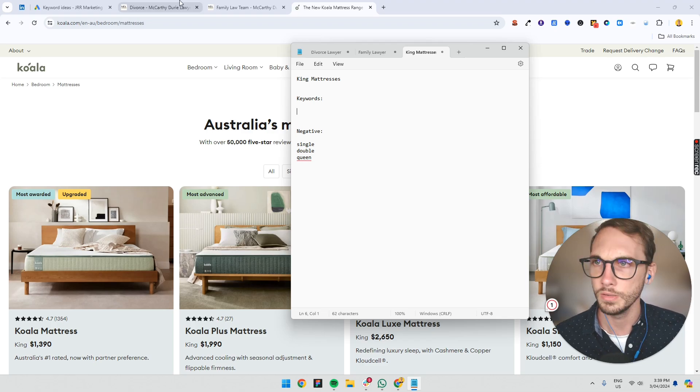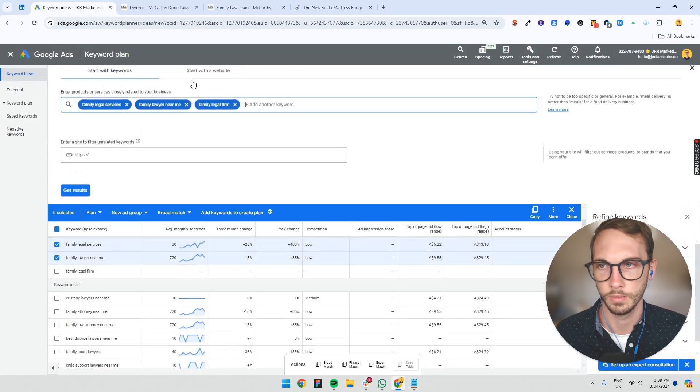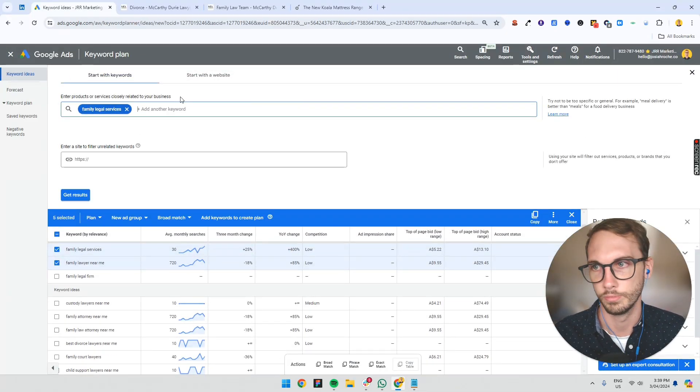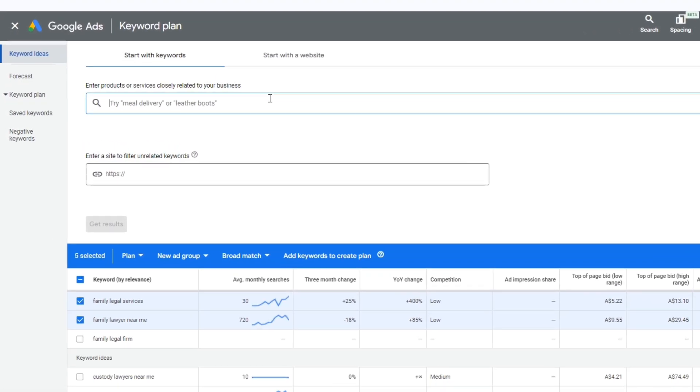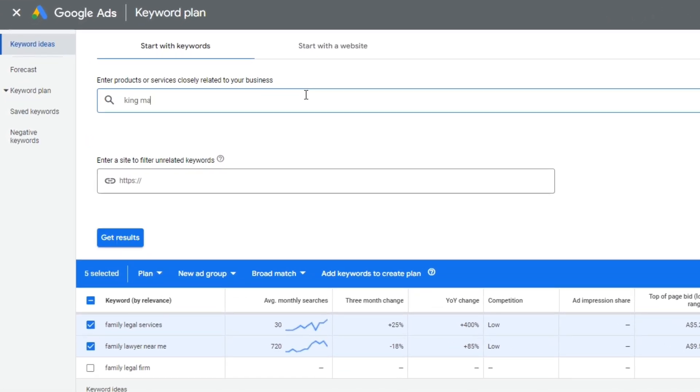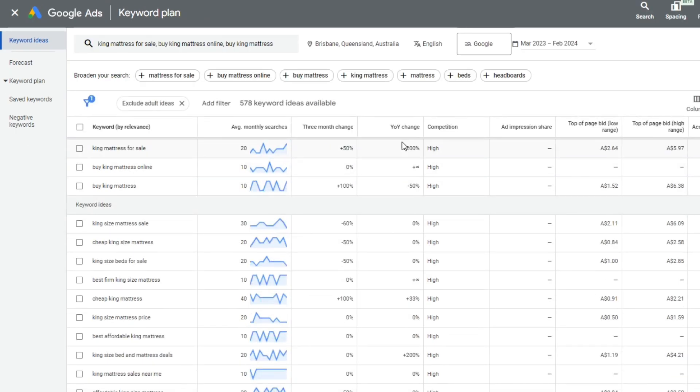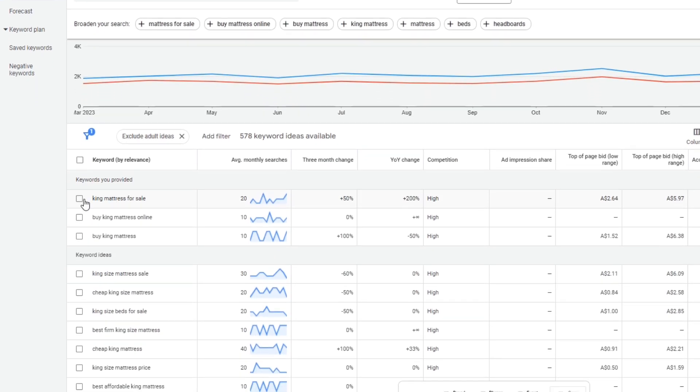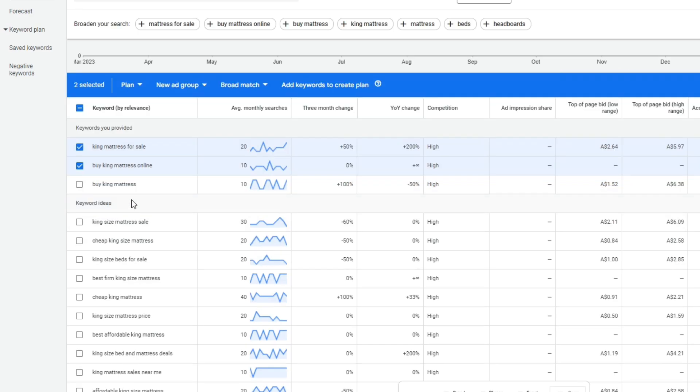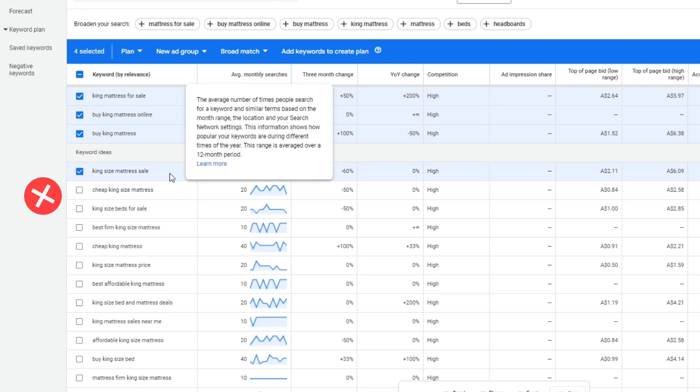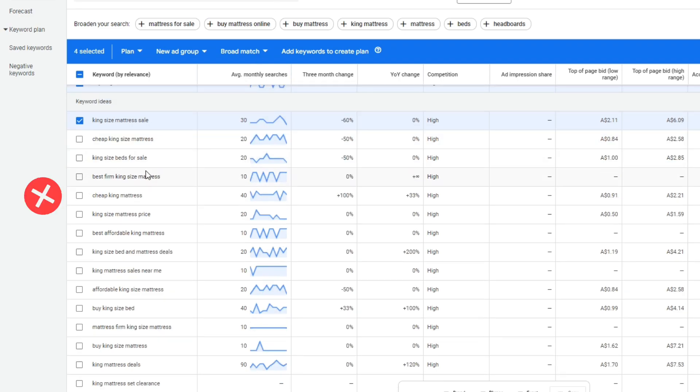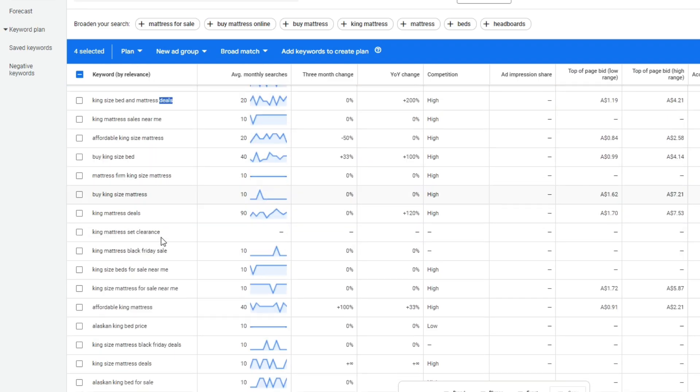Now for this one, you might type in different keywords entirely. You might set the country to Australia wide or wherever you want it. And you might want to do like king mattress for sale. We're going to do buy king mattress online, buy king mattress. And then we're going to open up that. So king mattress for sale. We bid on that, bid on that. These have high intent that someone's ready to buy something right now. King size mattress sale, cheap. Again, you might want to get rid of cheap. It's up to you.